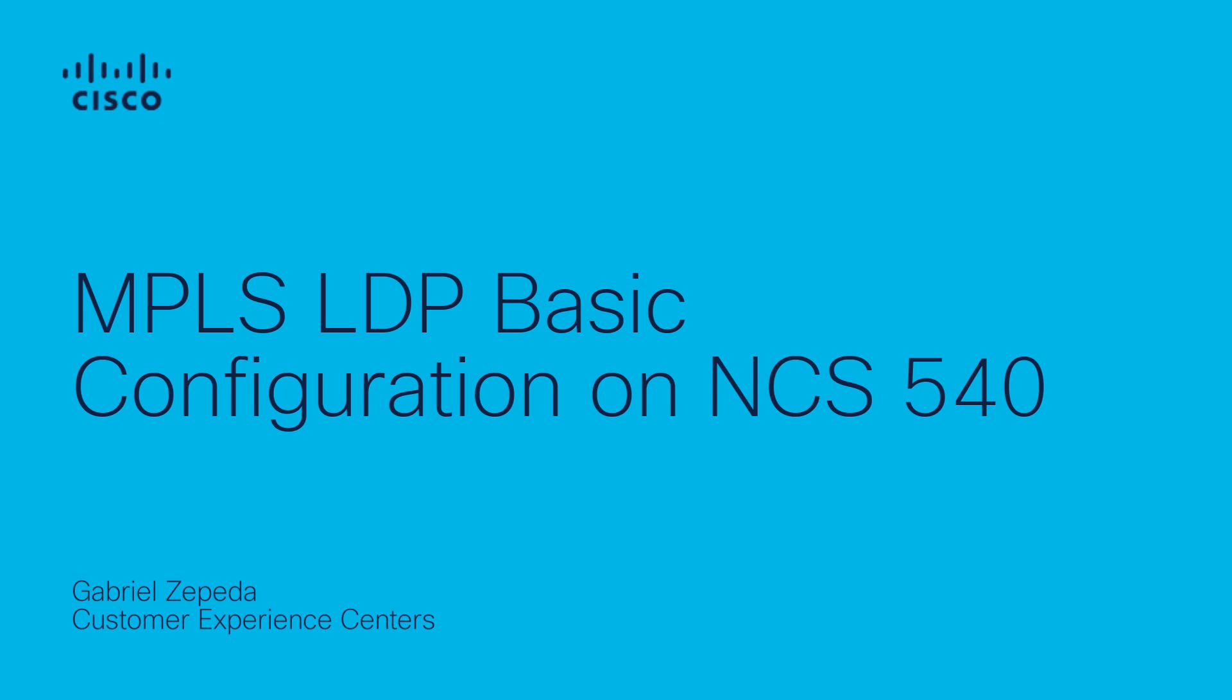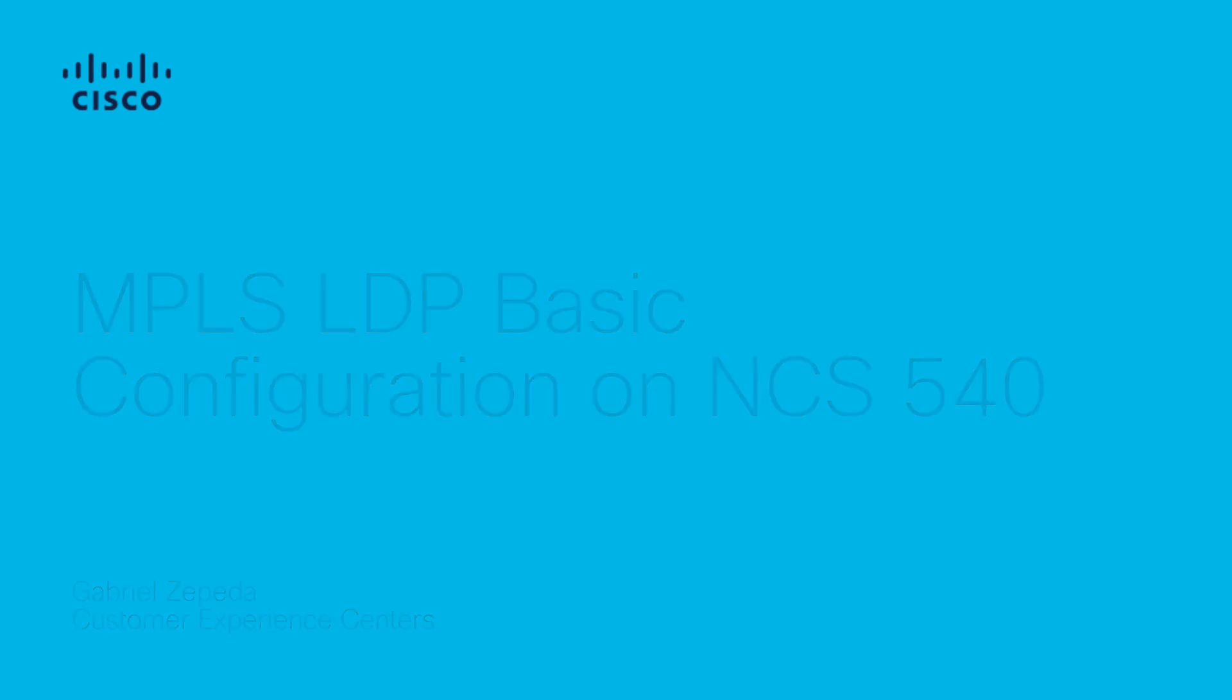This video guides you through the configuration of MPLS LDP on an NCS 540, when ISIS protocol is used as the IGP.